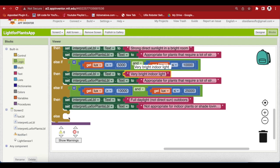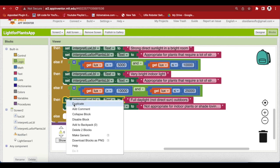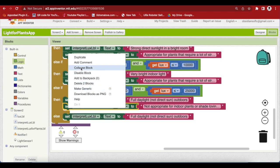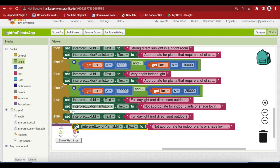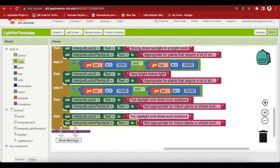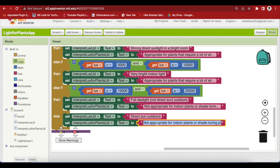And the last is any value that is greater than 25,000 because we have tested the range in conditions in our if-else and we have made sure that any other value must be greater than 25,000. And that means that we are in direct sun outdoors and this is not appropriate for indoor plants or shade loving plants. Please do the conditions carefully to avoid errors. This is done.